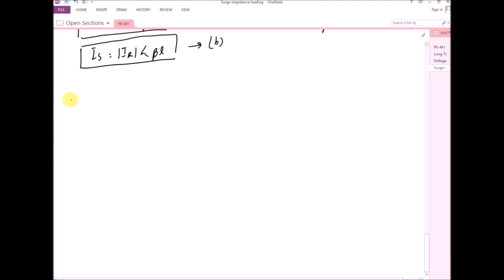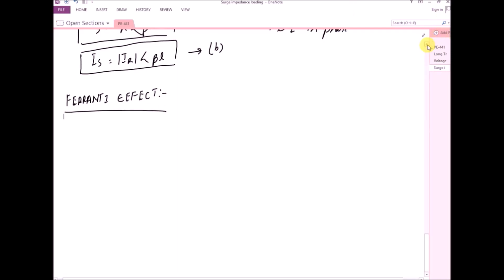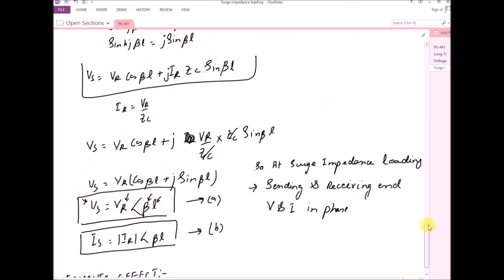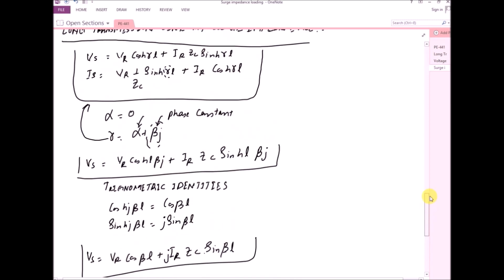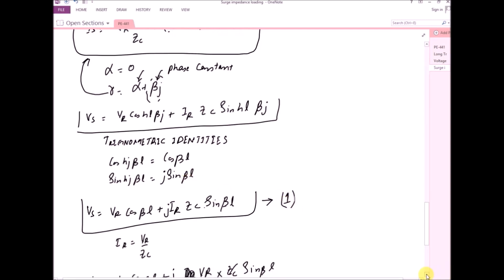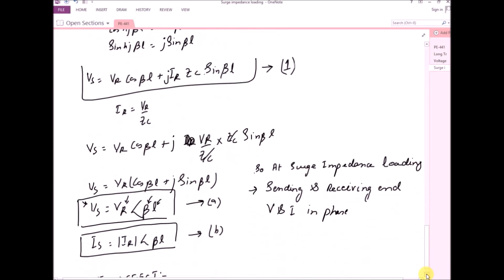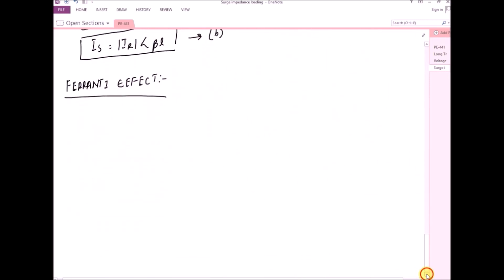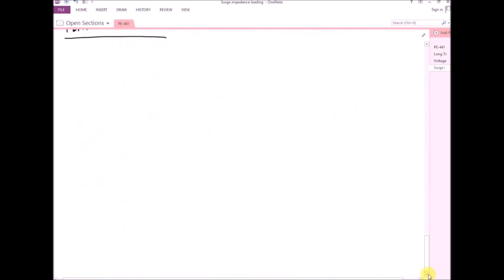In this lecture we are going to talk about the Ferranti effect. We have derived an equation which we will term as equation one, and this is the one I will be using to explain the Ferranti effect. I will write it down here again: Vs is equal to Vr cos(βL) plus jZc·Ir sin(βL).